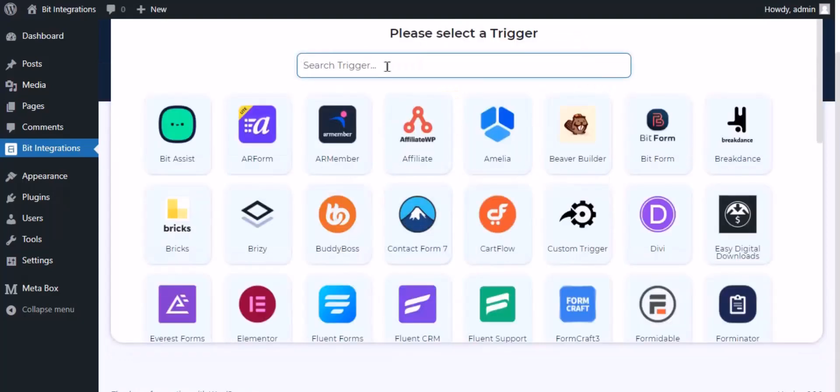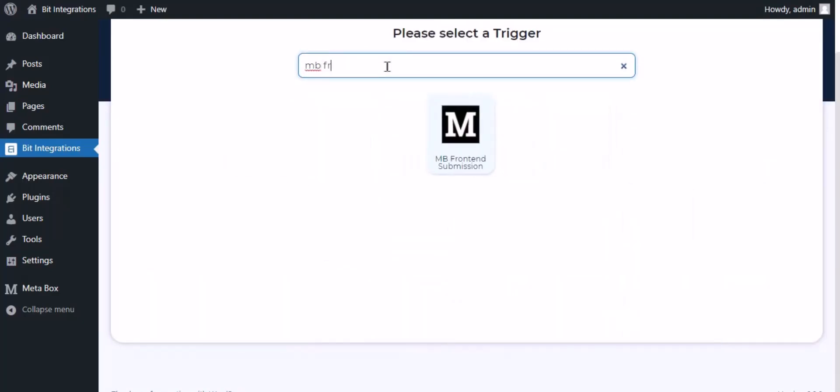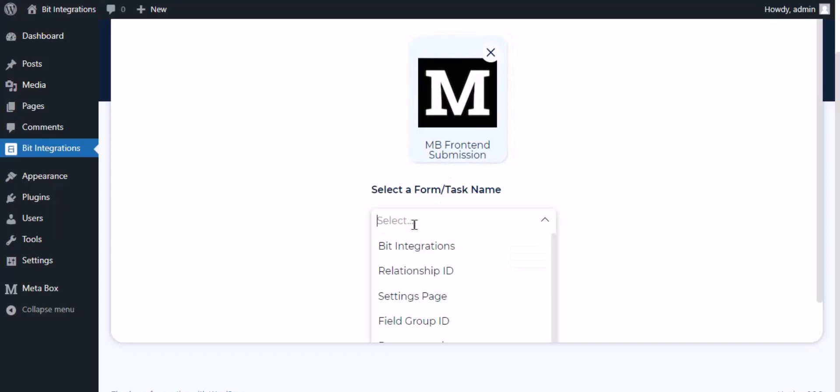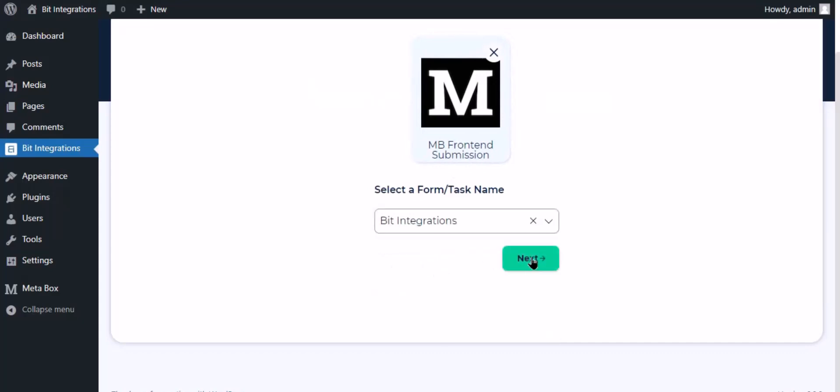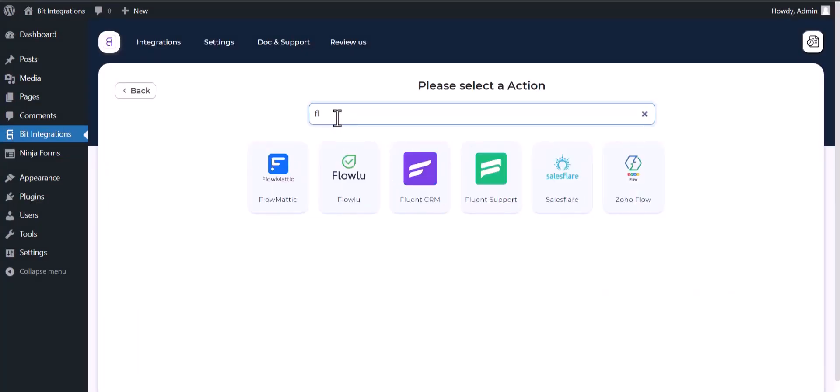Now search and select trigger which is MB frontend submission. Select a form. Click next, search and select action Flowlu.